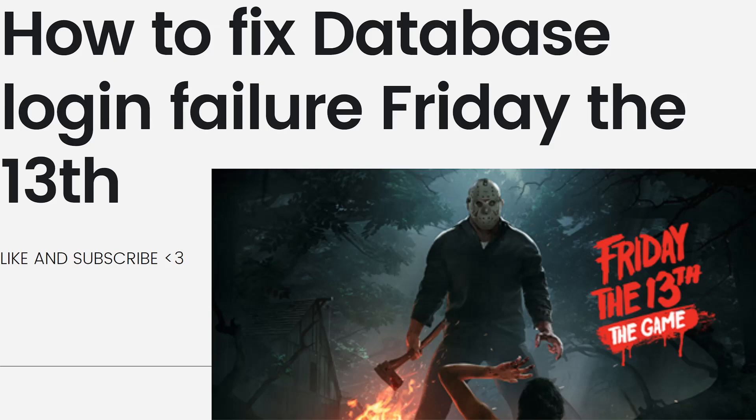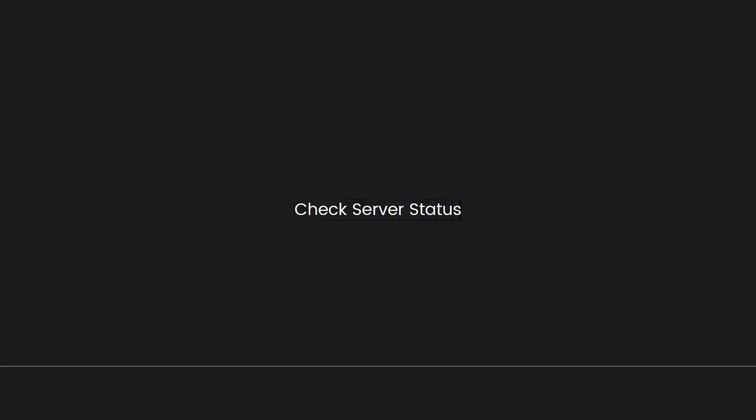So if you're encountering database login failures in the game, it is likely related to the game servers or your internet connection. Here are some general troubleshooting steps you can try. First, you need to check your server status.